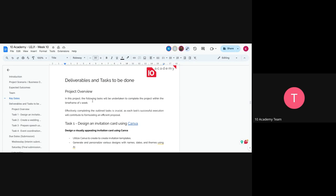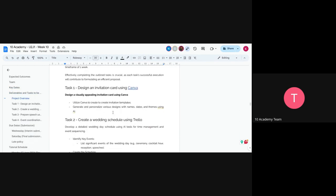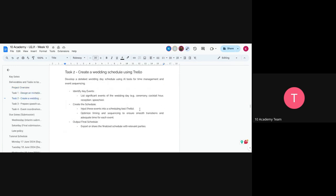Let's jump into the tasks you'll be doing over the course of one week. The first task is designing an invitation card using Canva. You'll create the invitation using templates and generate personalized designs with names, dates, and themes using AI, which is already integrated into Canva, allowing you to create personalized invitation cards to choose from.